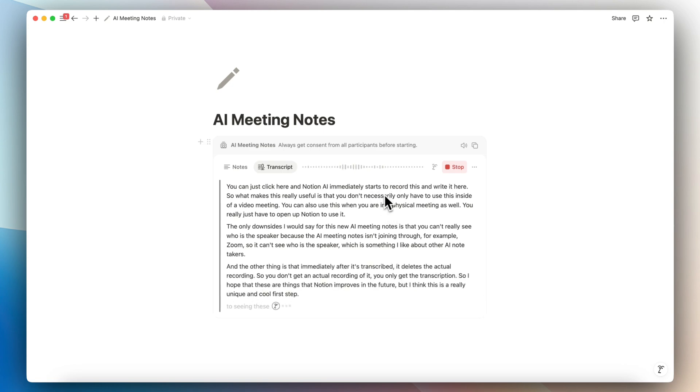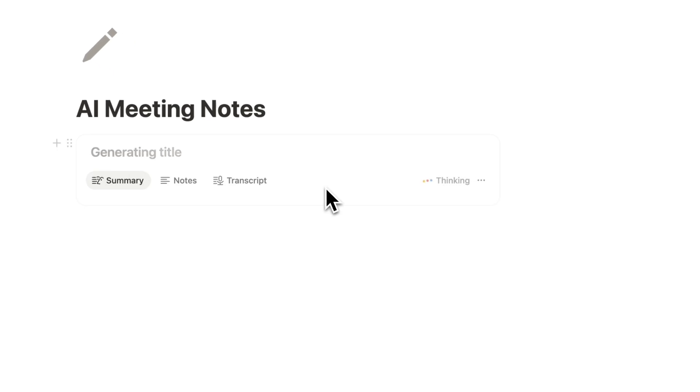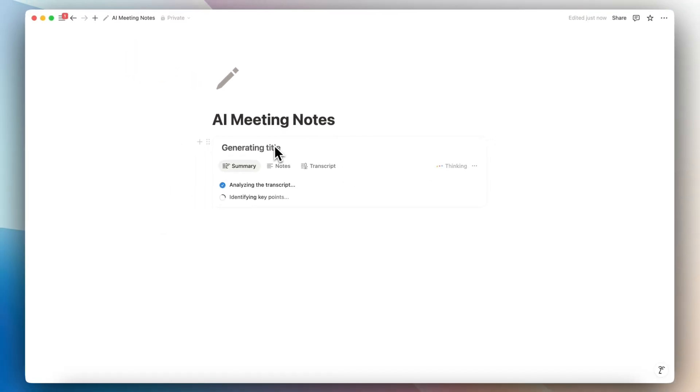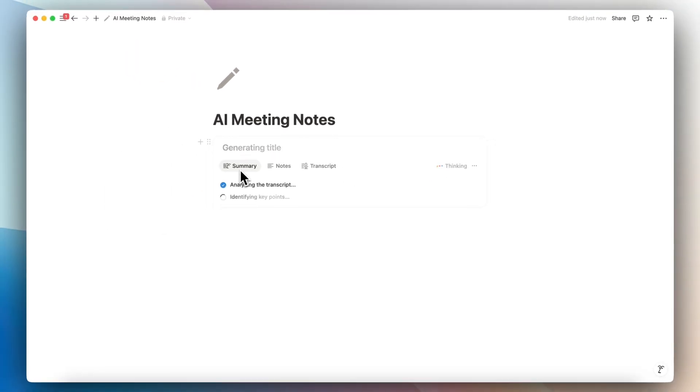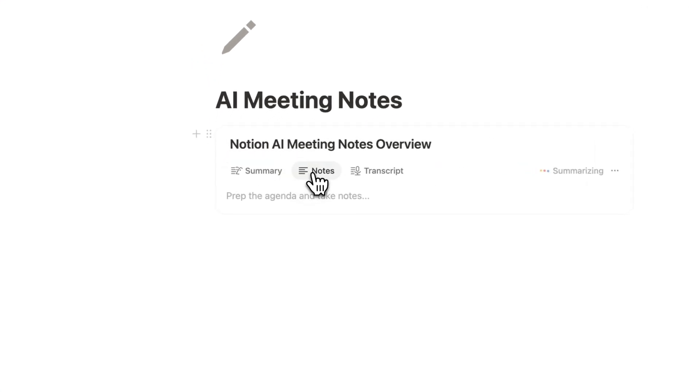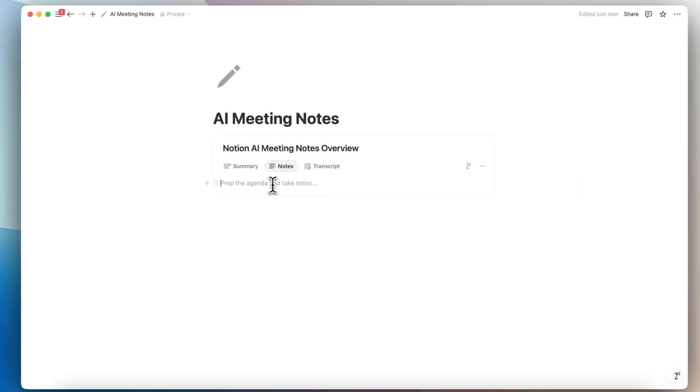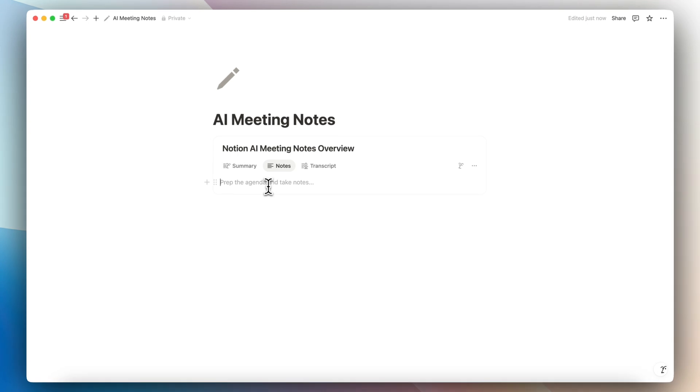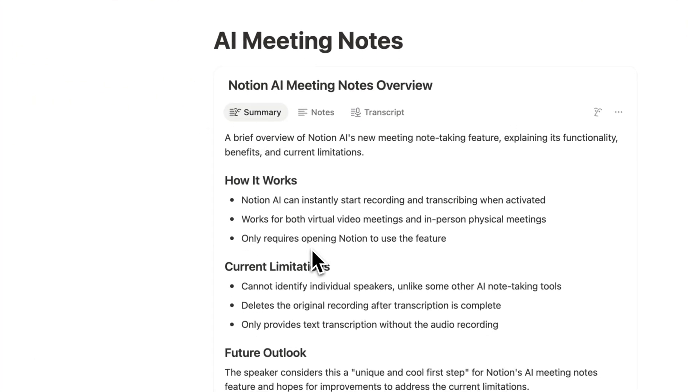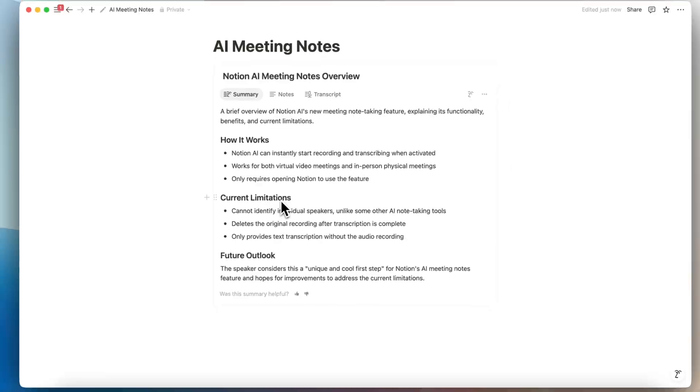Once you're done with the meeting, you can hit the stop button. The next thing that it's going to do is generate the title as well as the summary. You can click here to also write your own notes. So during the meeting, if you have your own notes or an agenda, you can have that here, but still have the AI summary over here.